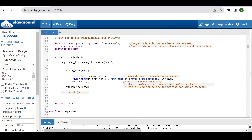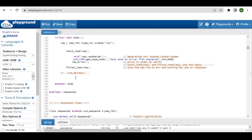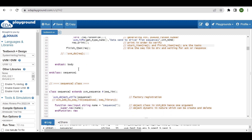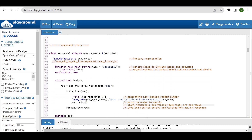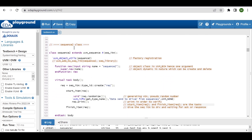The default constructor expects one or two arguments. Inside the body task, we are creating an object for the request — req — which is a handle for the transaction class. Then start_item and finish_item, where we are randomizing and printing. You can also use `uvm_do, which is a single-line macro capable of doing the job of these three lines of code: start_item, randomize, and finish_item.